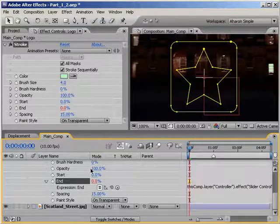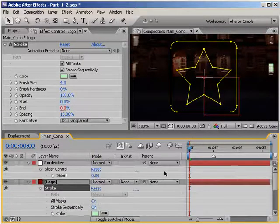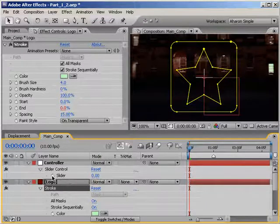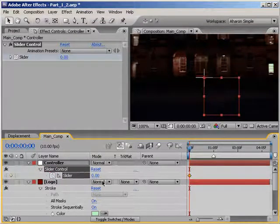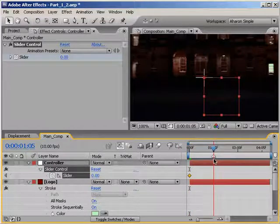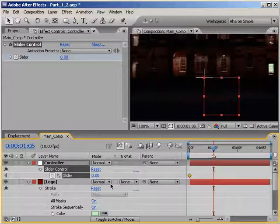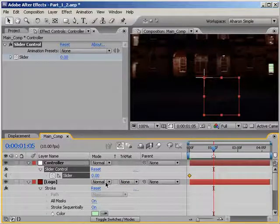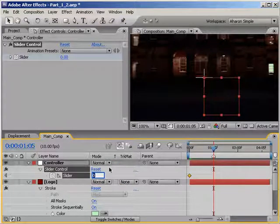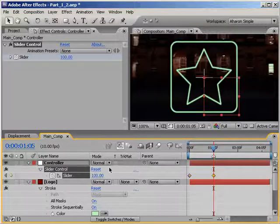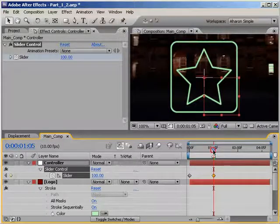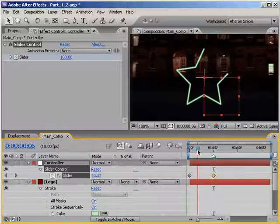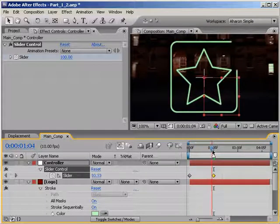At the first frame of our timeline, set a keyframe for the slider with a value of 0. And then move down to about 1.5 seconds, that's frame 105, because this is a 10 frames per second composition, and set another keyframe with a value of 100. As you can see, when I move along in the timeline, the stroke will animate on over 1.5 seconds.